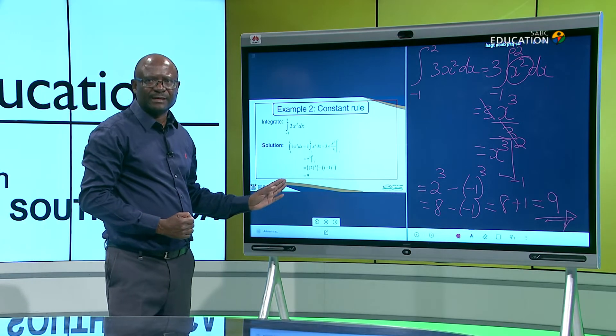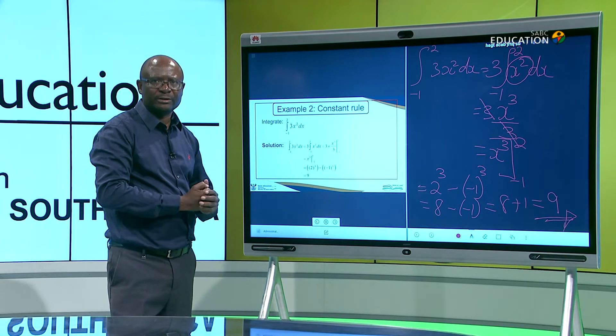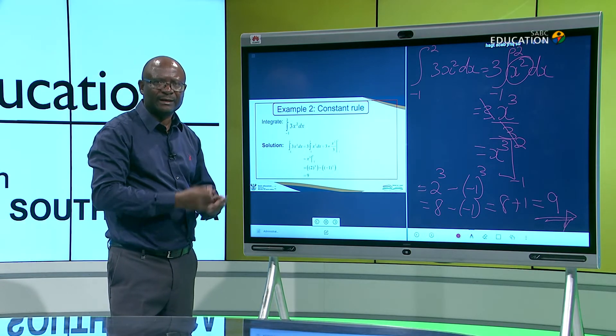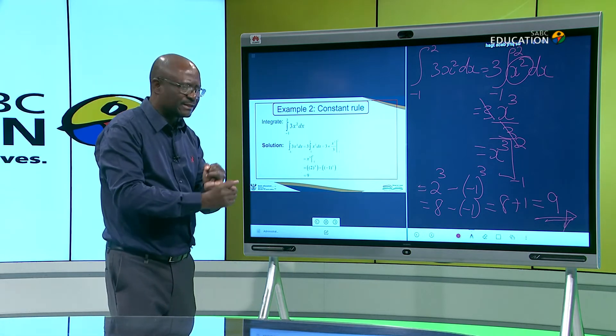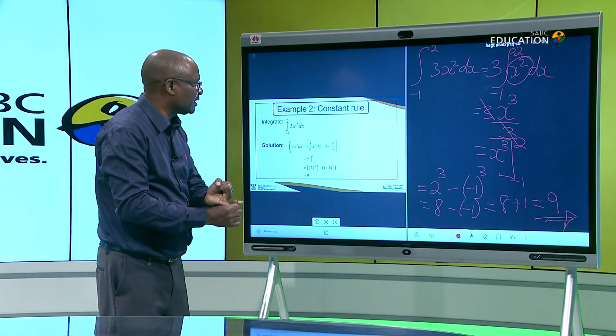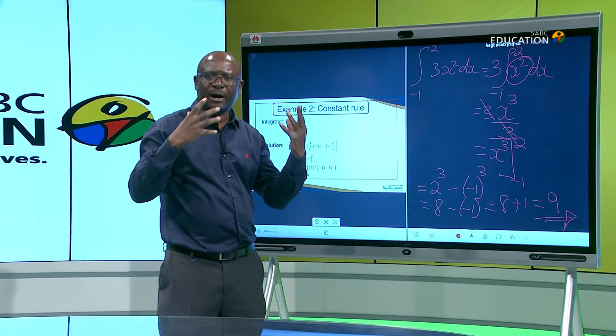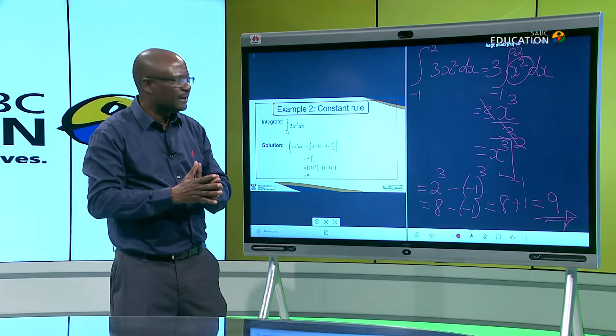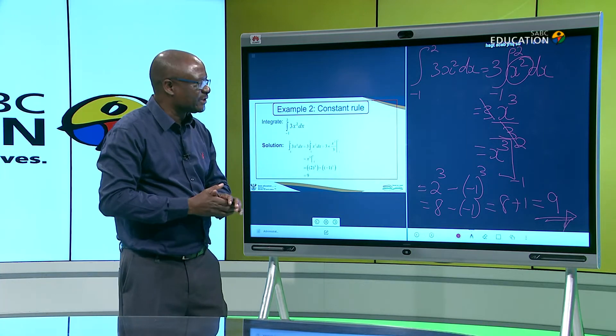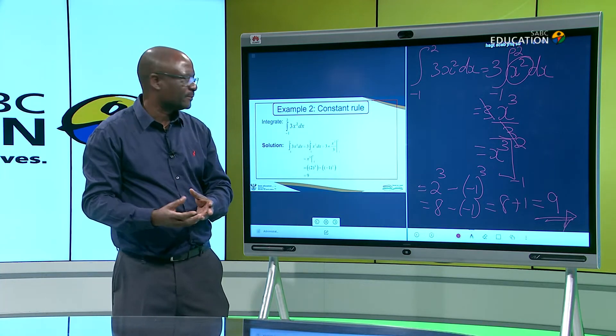Substituting: two cubed minus negative one cubed. Two cubed equals eight, and negative one cubed equals negative one. So this becomes eight minus negative one, which equals eight plus one, which equals nine. This is how you calculate it: check for a constant multiplied by a function, apply the normal integration procedure, then substitute.